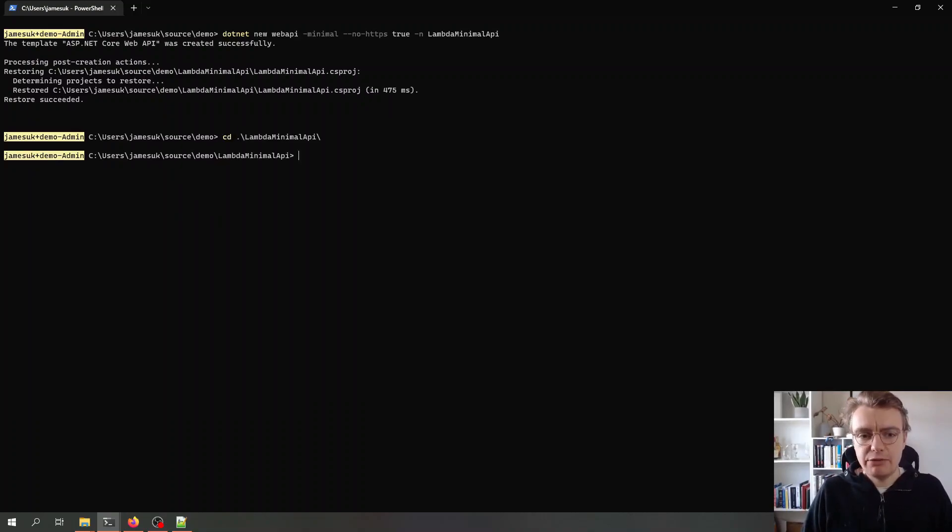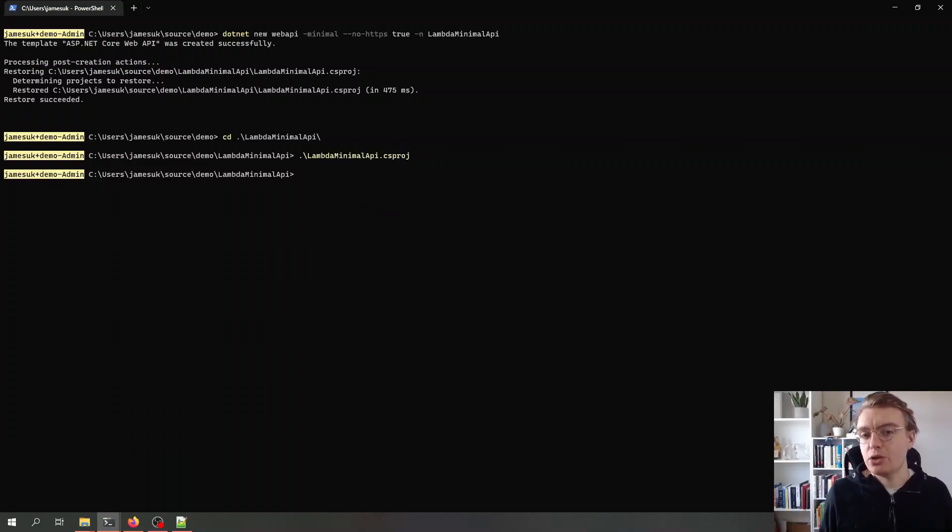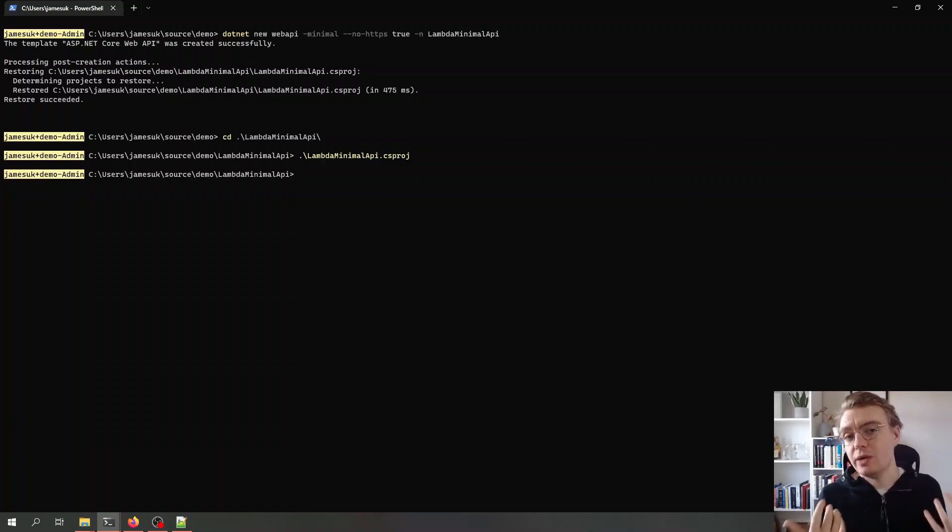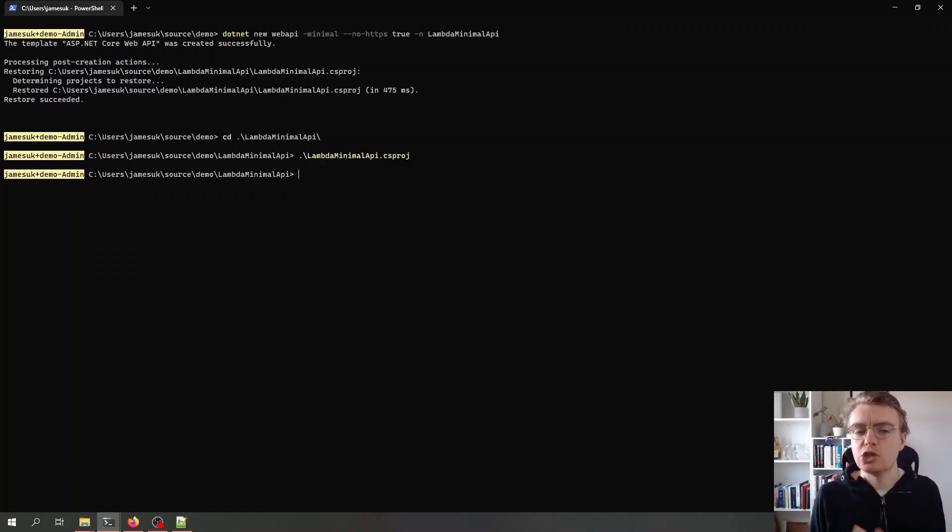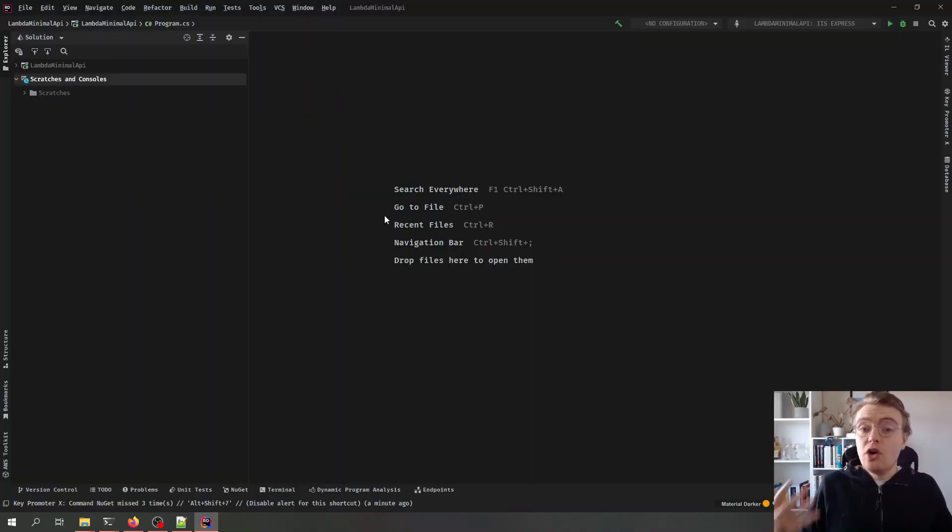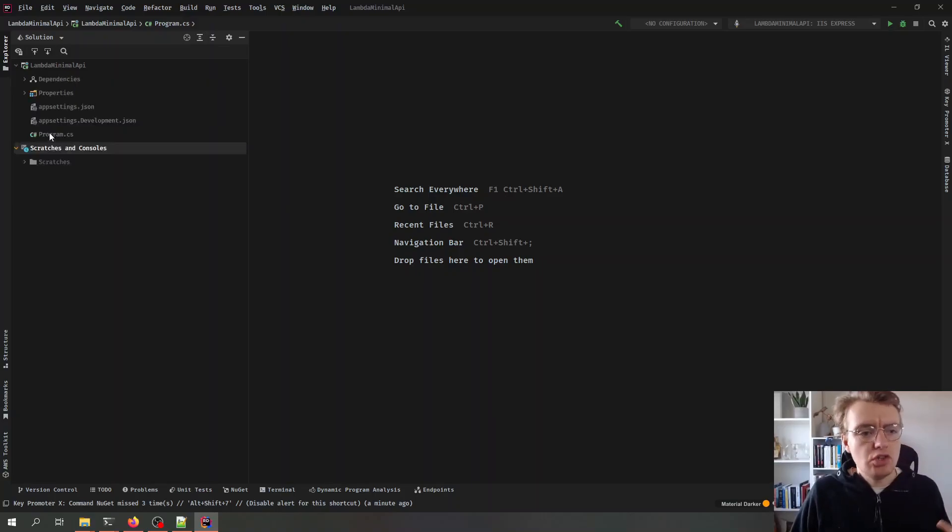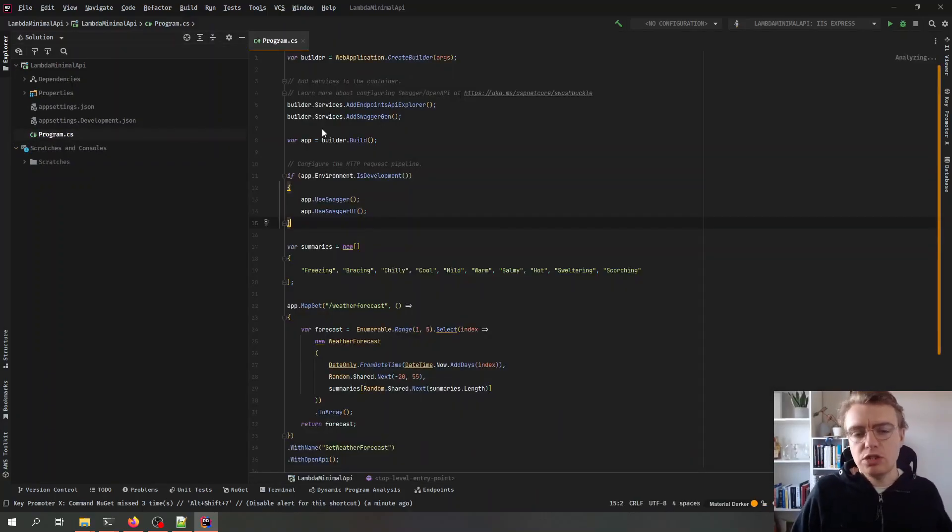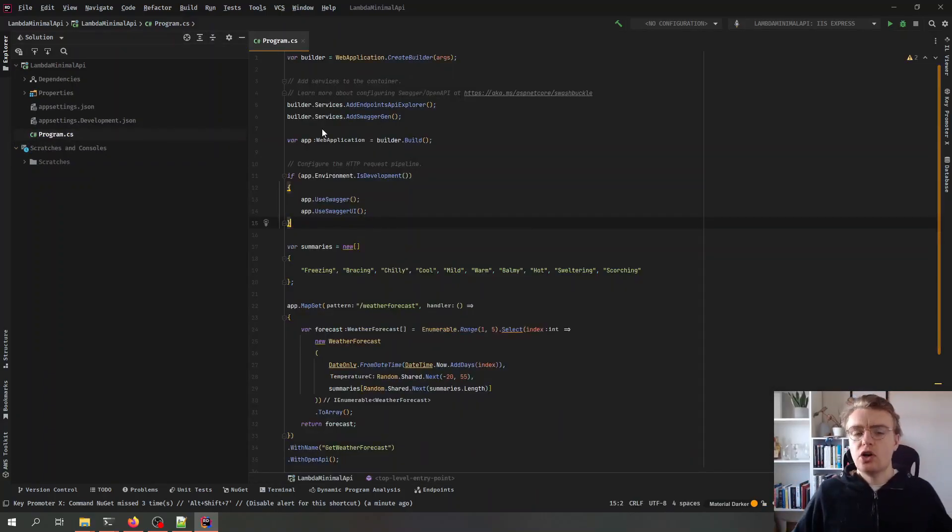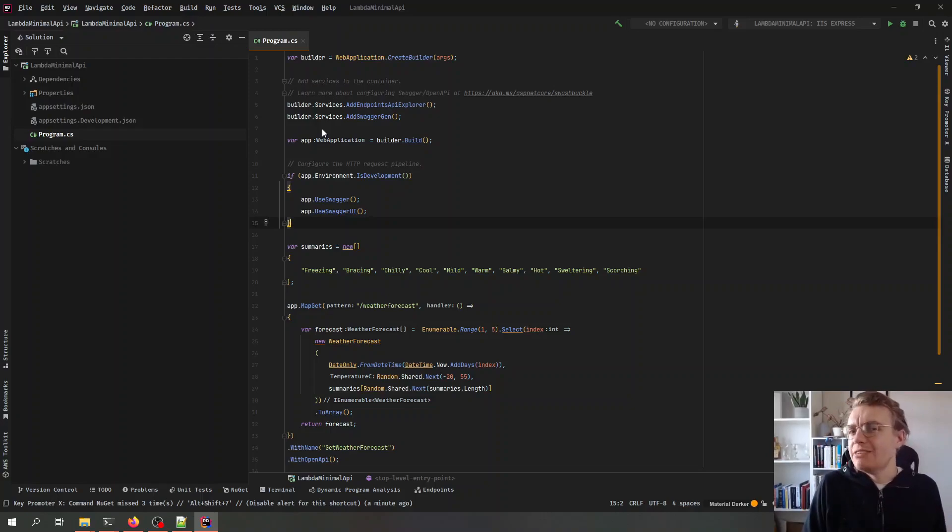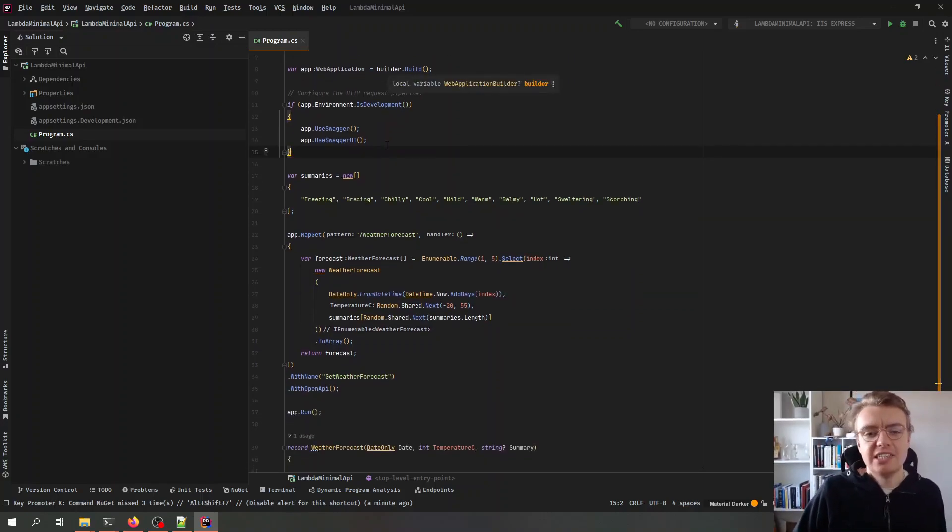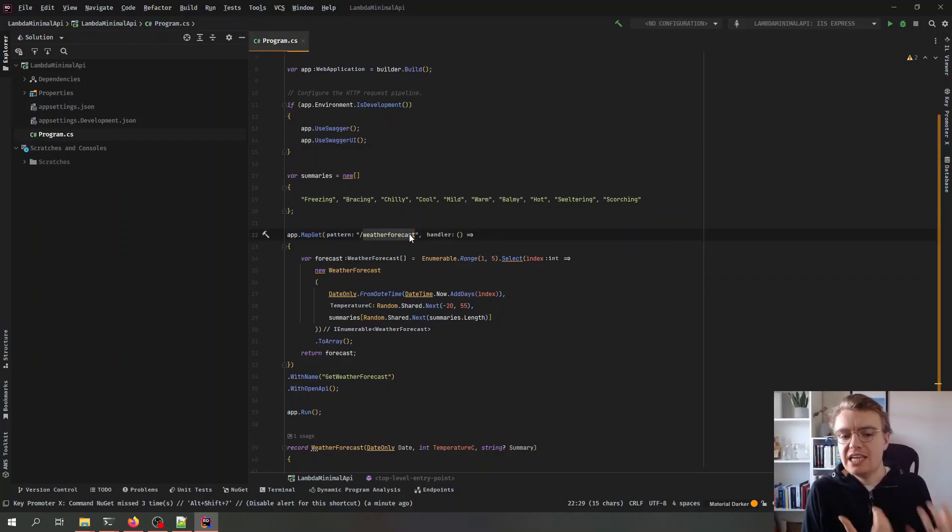And if I just navigate into that folder I can open up my project file and we can actually have a look at what we need to do to enable this minimal API to run on AWS Lambda. So here I am in my IDE now and as you can see we've just got the out of the box standard .NET new web API project that gives us a set of random weather forecasts if somebody makes a call to the weather forecast endpoint.